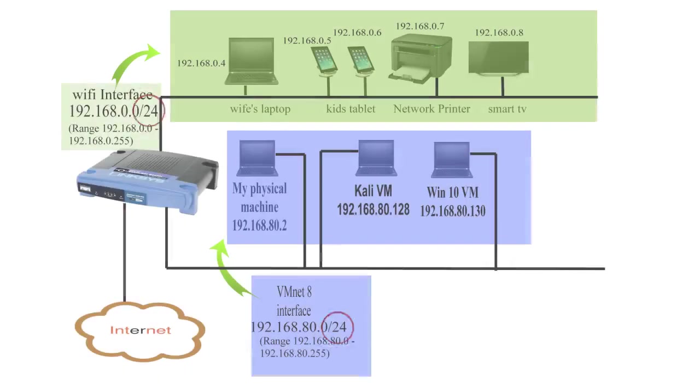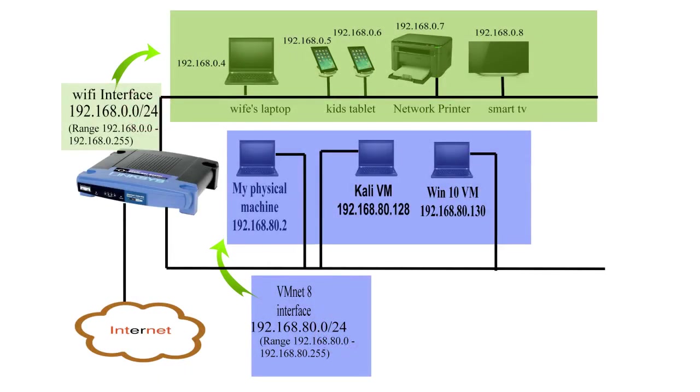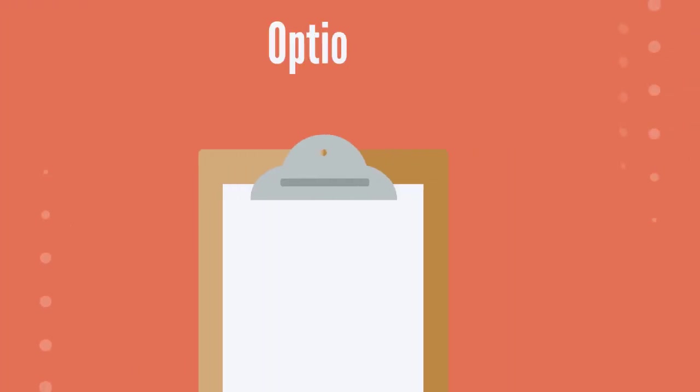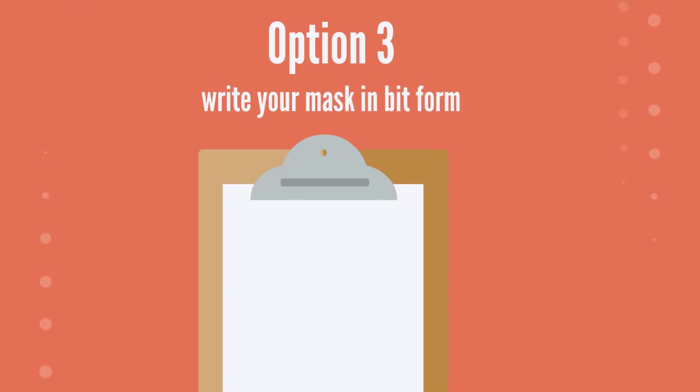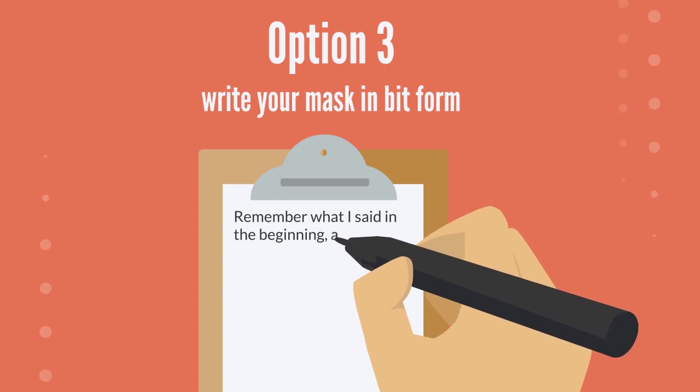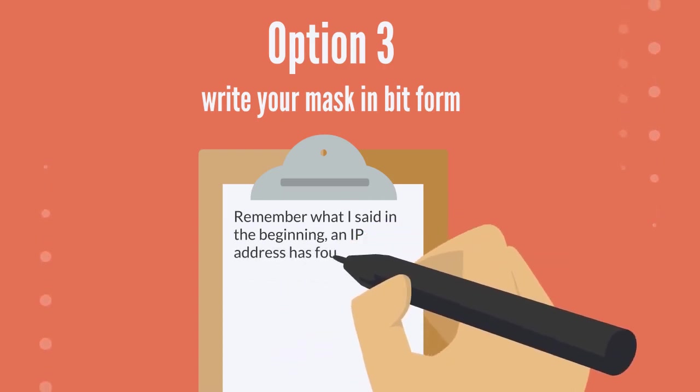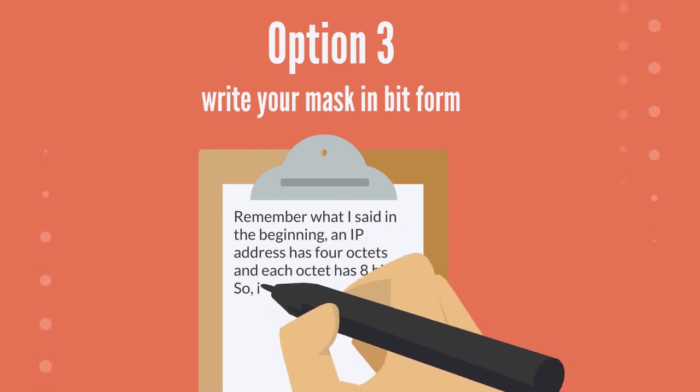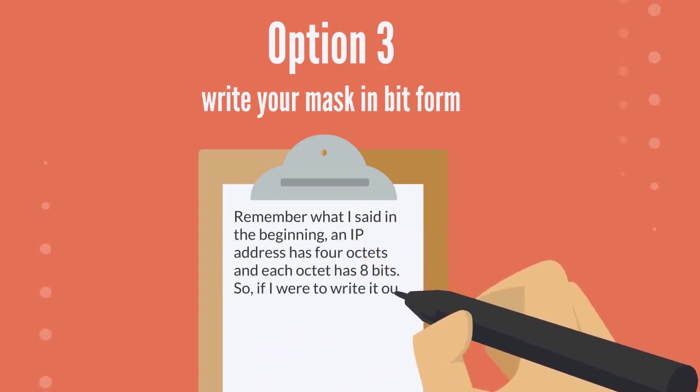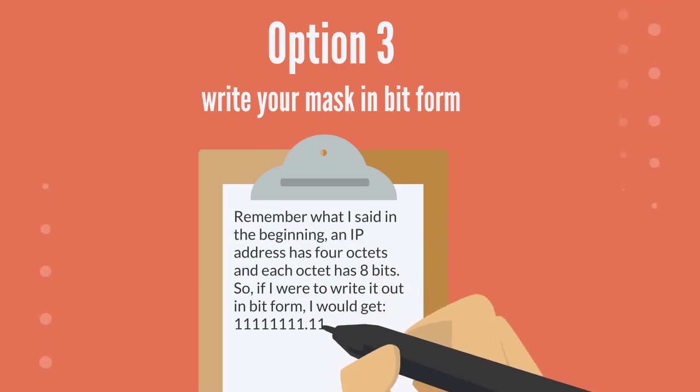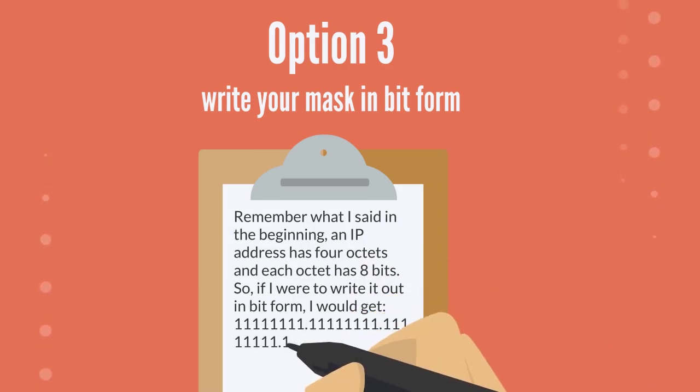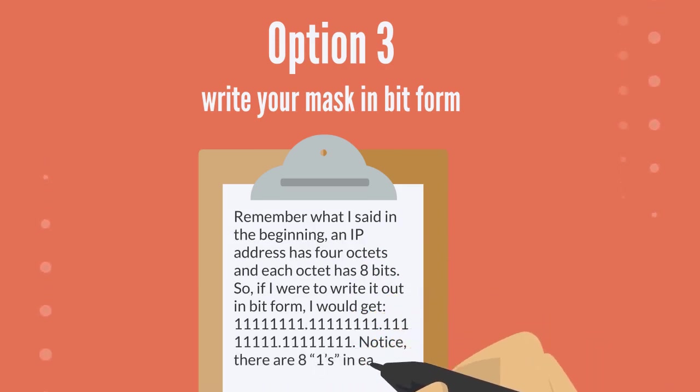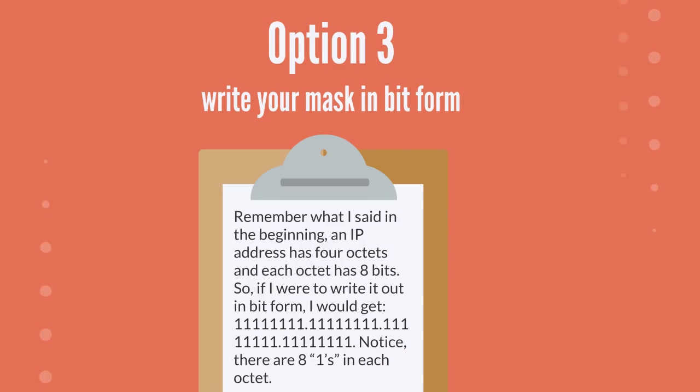The second option is a slash notation. In my diagram, the slash notations are used. The slash notation for both interfaces are slash 24. The third option is to write your mask in bit form. In order to write in bit form, you need to remember what I said in the beginning. An IP address has four octets, and each octet has eight bits. So if I were to write out in bit form, I would get all these ones. Notice there are eight ones in each octet.